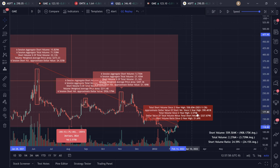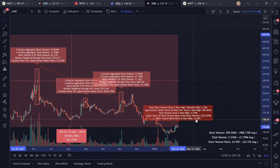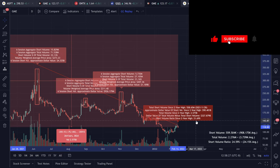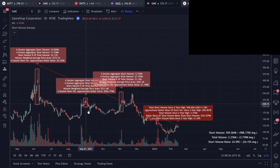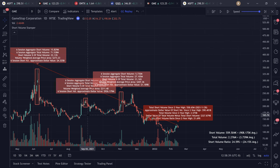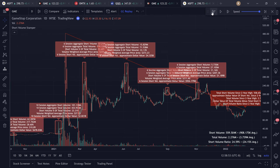Then we have total volume since the two-year high, approximate dollar value of total volume minus total short volume — $327 billion — and the short volume ratio, which is simply short volume divided by total volume times 100, at 21.69%. The short volume ratio is greater than 20%, so I coded the script so that if the short volume ratio is greater than or equal to 20%, a red color is used — red line, red label, red boxes. This means that for the corresponding period, short volume ratio was greater than or equal to 20%. If it's less than 20%, we'll have green line, green boxes, green labels, and things of that nature.